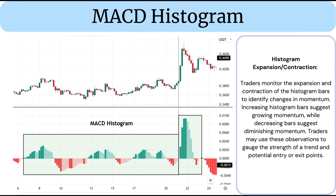Histogram Expansion and Contraction: Traders monitor the expansion and contraction of the histogram bars to identify changes in momentum. Increasing histogram bars suggest growing momentum, while decreasing bars suggest diminishing momentum. Traders may use these observations to gauge the strength of a trend and potential entry or exit points.